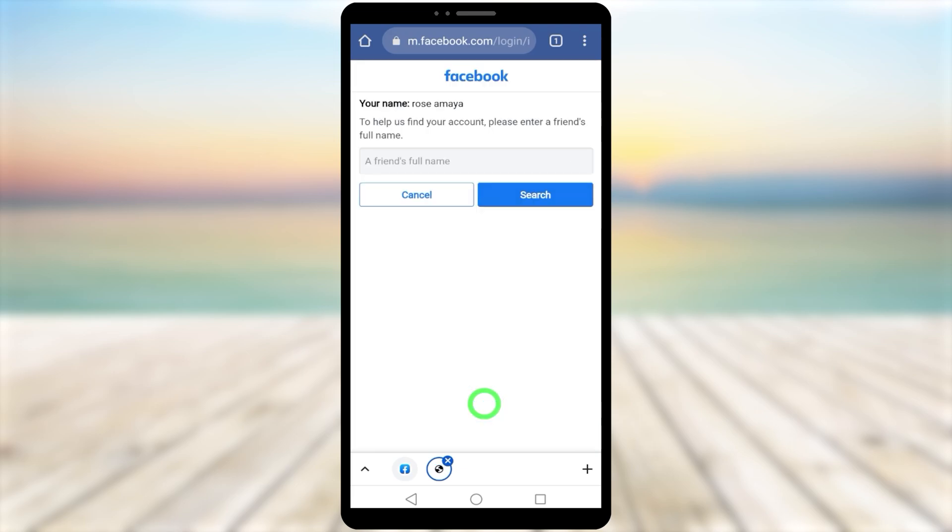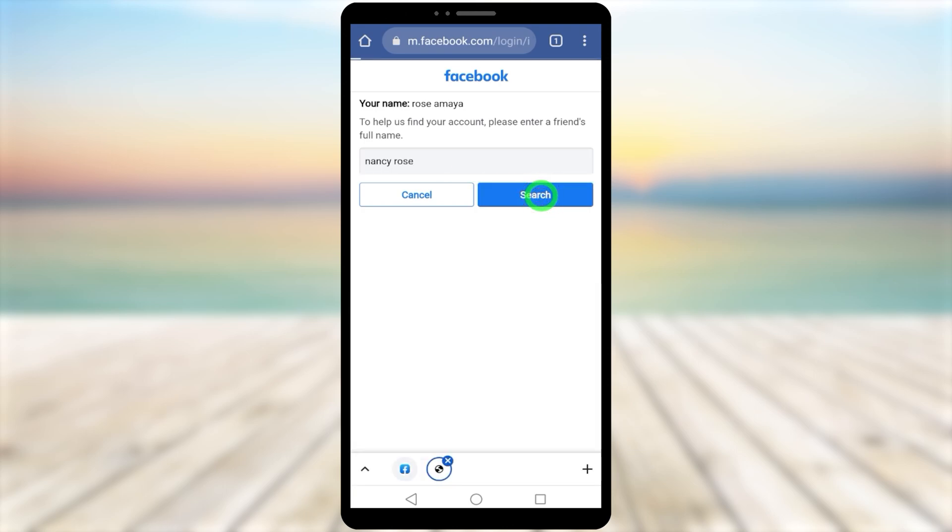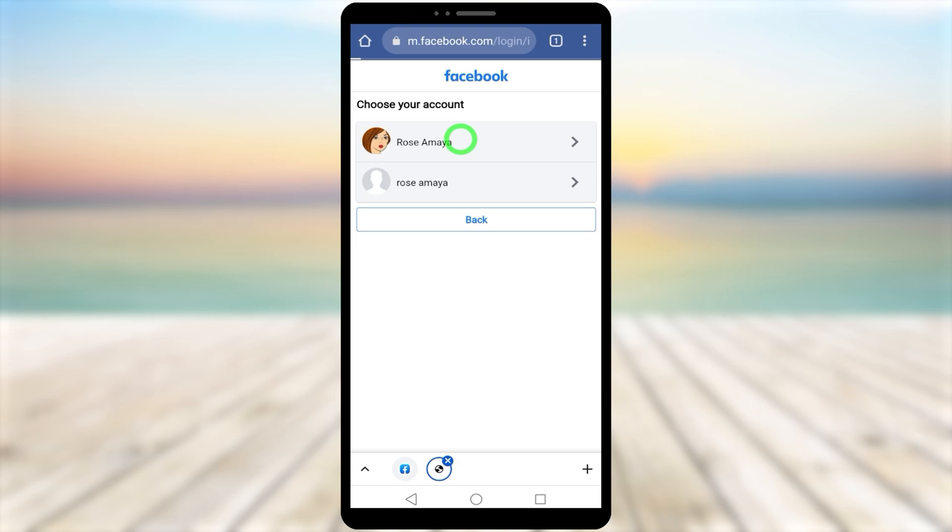Here, enter your password—if you're not in this list, they'll ask you to enter one of your friends' names. Enter your friend's name and tap search. Facebook will suggest the exact account—select your account.